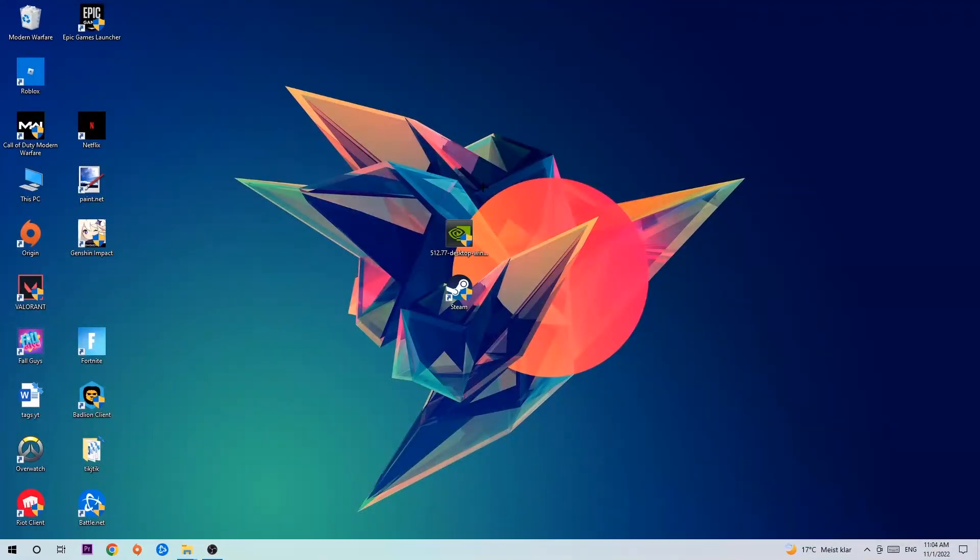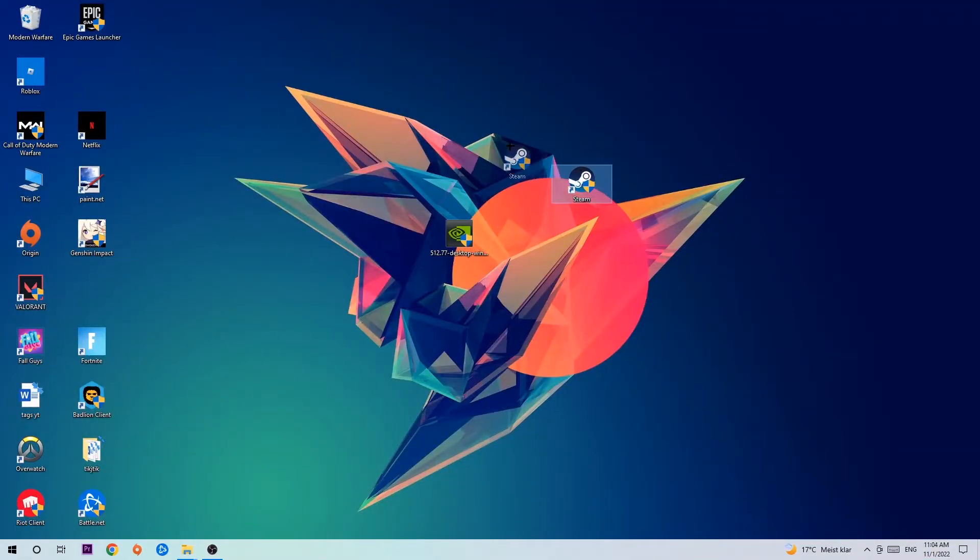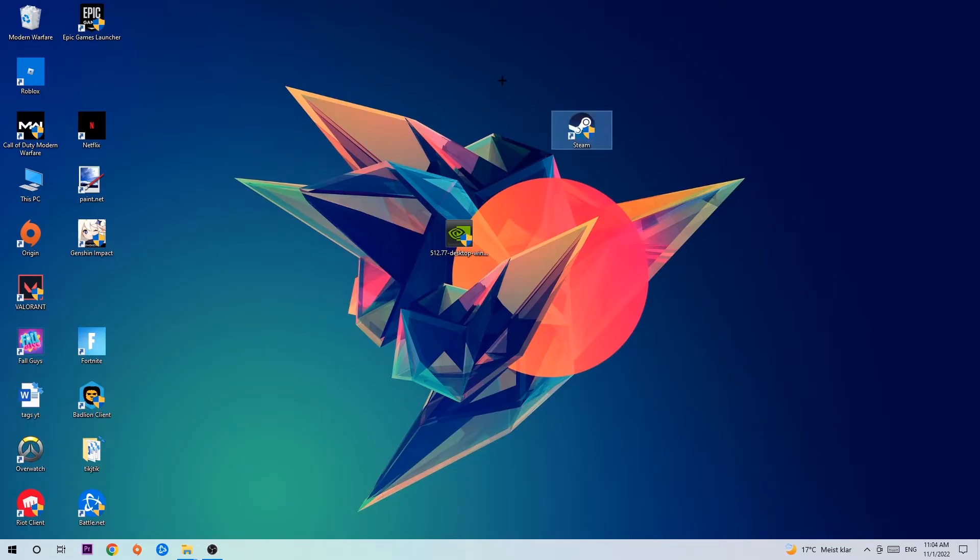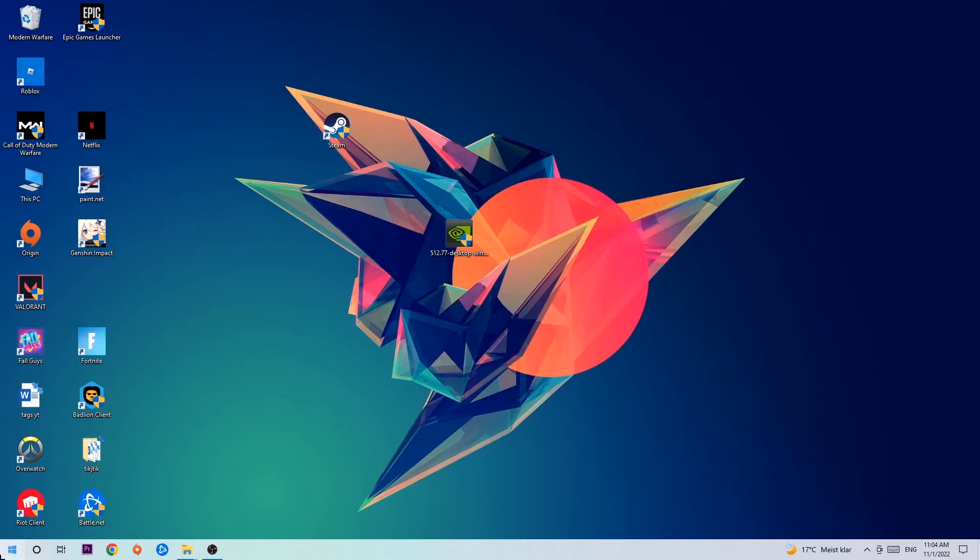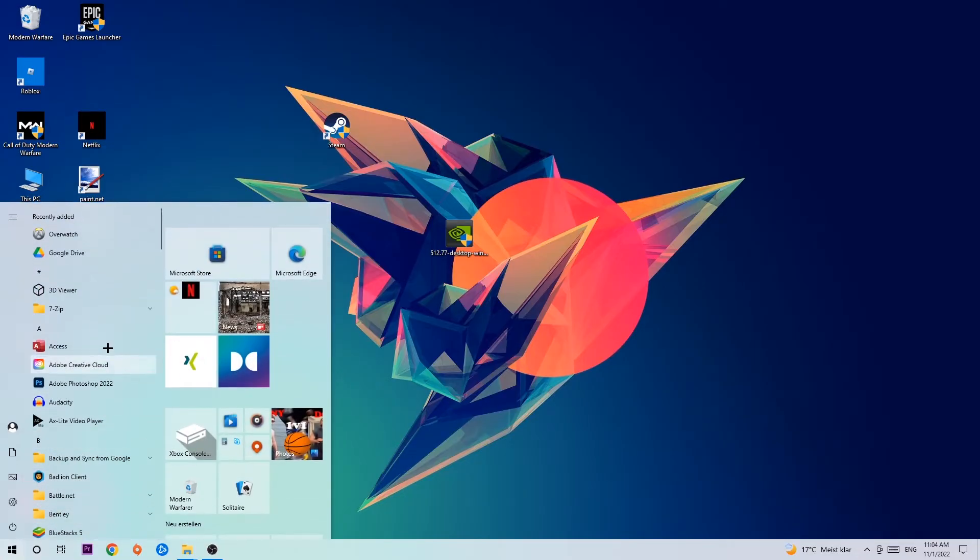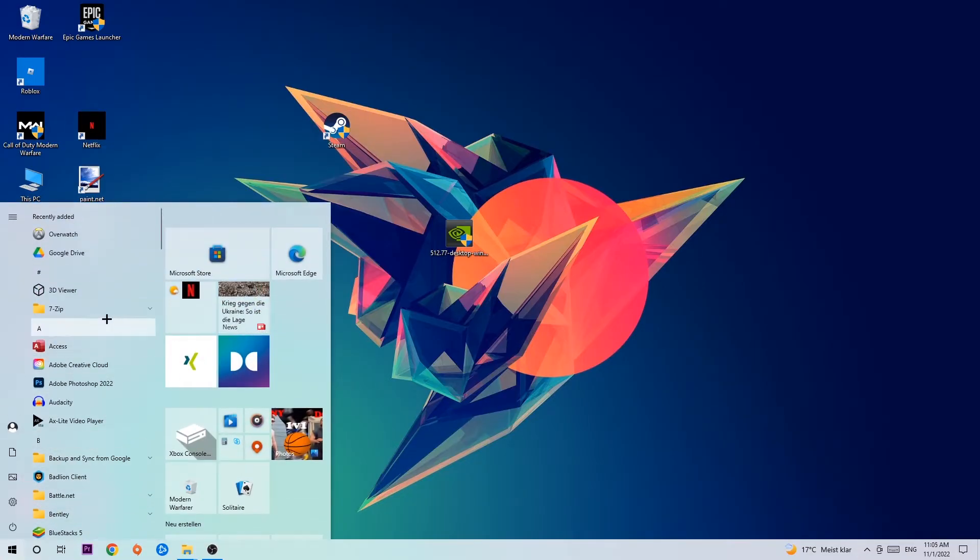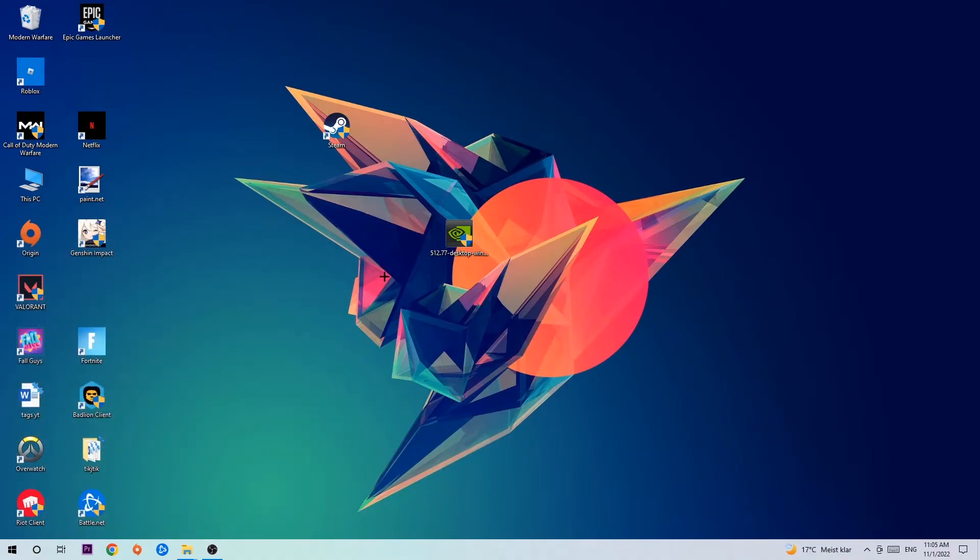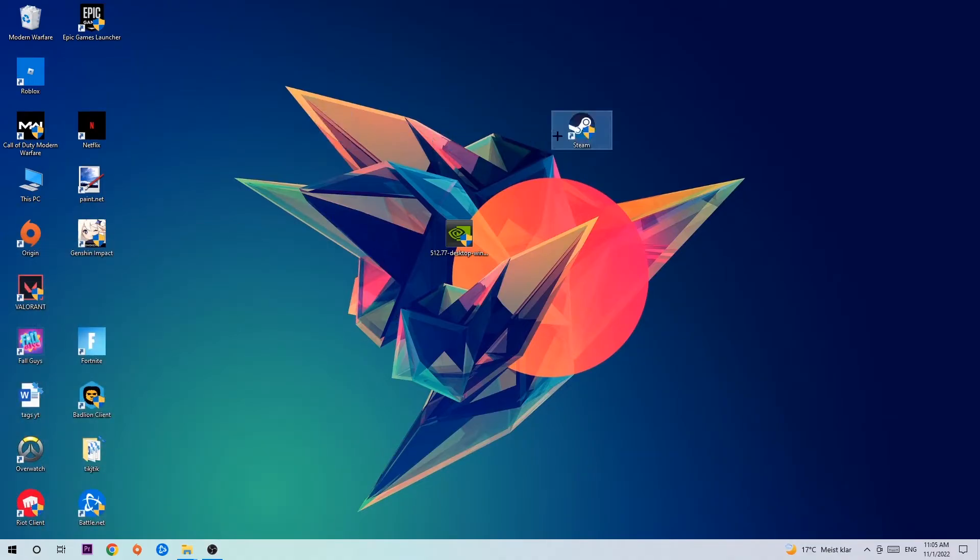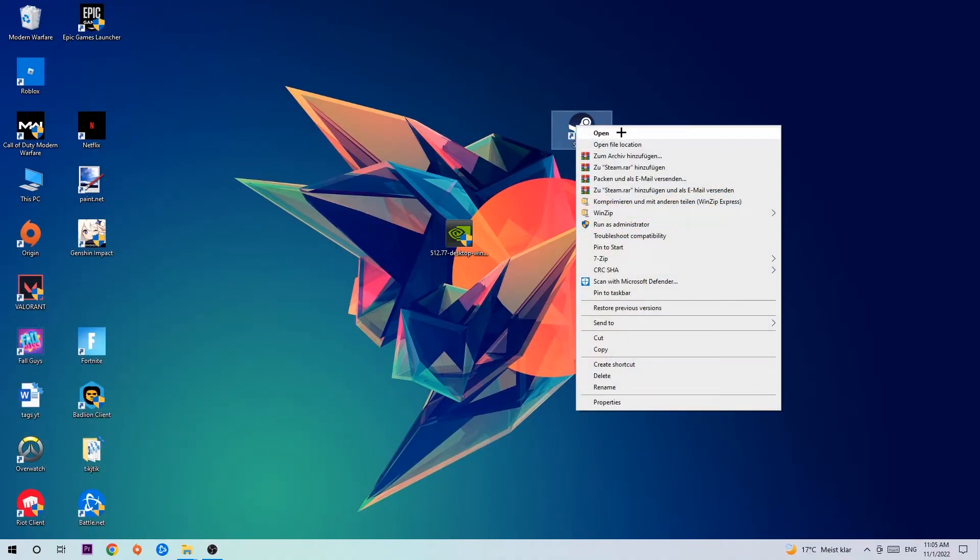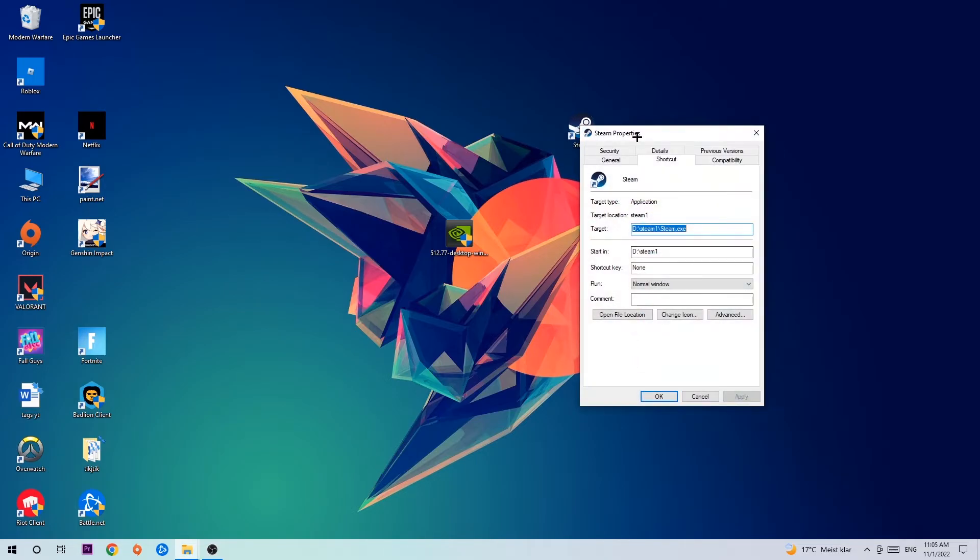The next step is to take your launcher shortcut from Steam or your game shortcut on your desktop. If you don't have it there, navigate to the bottom left corner of your screen, click the Windows symbol, and use the search function to find it. Once you find it, drag it to your desktop, right-click it, and go to the very bottom where it says properties and click that.